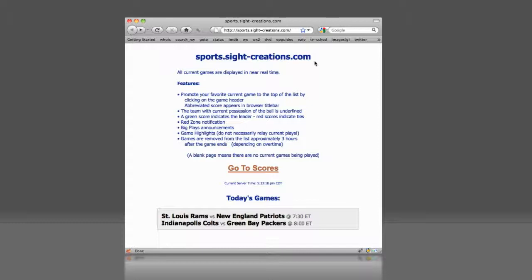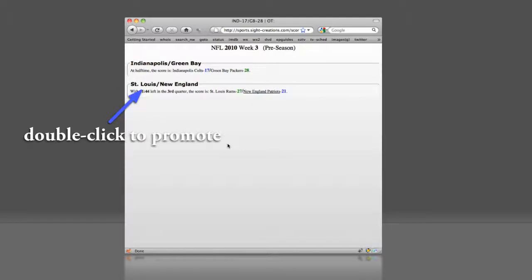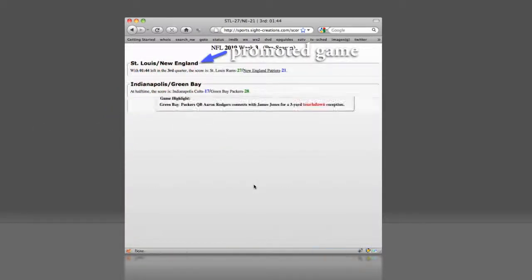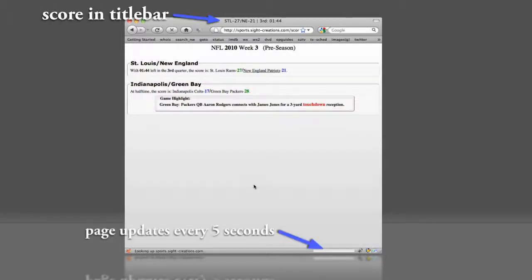Now proceed to the scores page by clicking the go to scores link. Here are two games already in progress. Clicking on the game you wish to favorite will promote it to the top of the list.